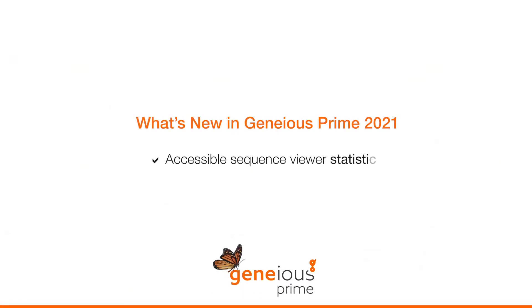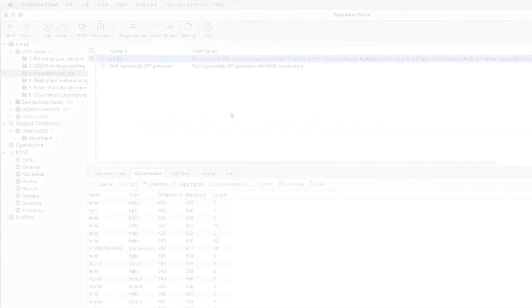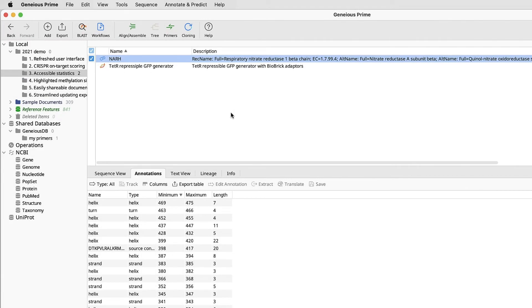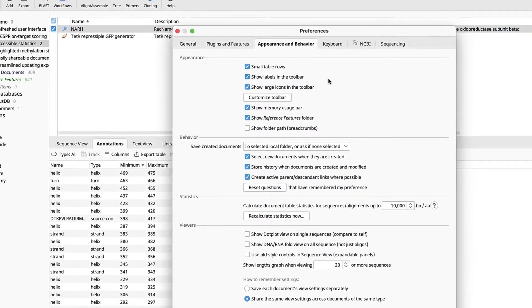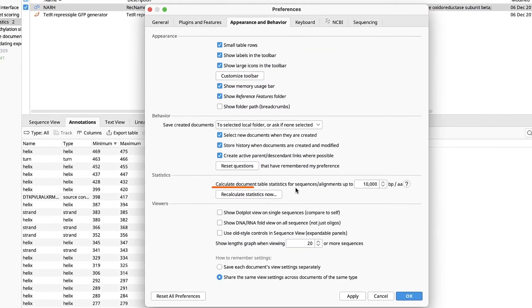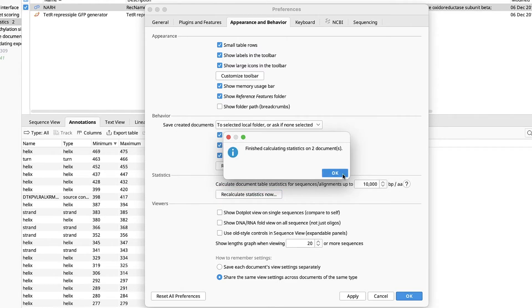Next, I'll demonstrate how we've made statistics more accessible. Statistics can now be accessed directly in the document table, allowing you to sort and export your protein or nucleotide statistics. To access this data, go into Preferences, and click on Recalculate Statistics. Note that any new or edited documents will have the statistics calculated automatically.